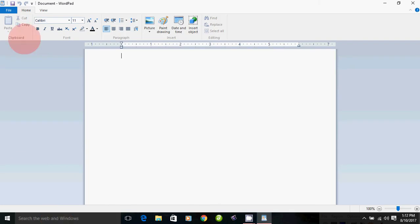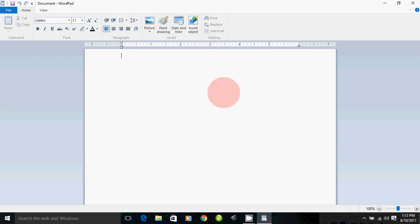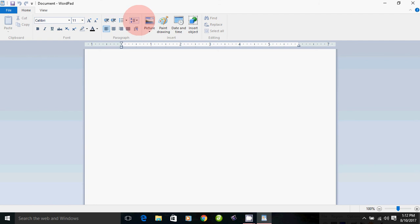First, we have Part 1 and Part A, then Part B. We have about 60-70% of the format bar.